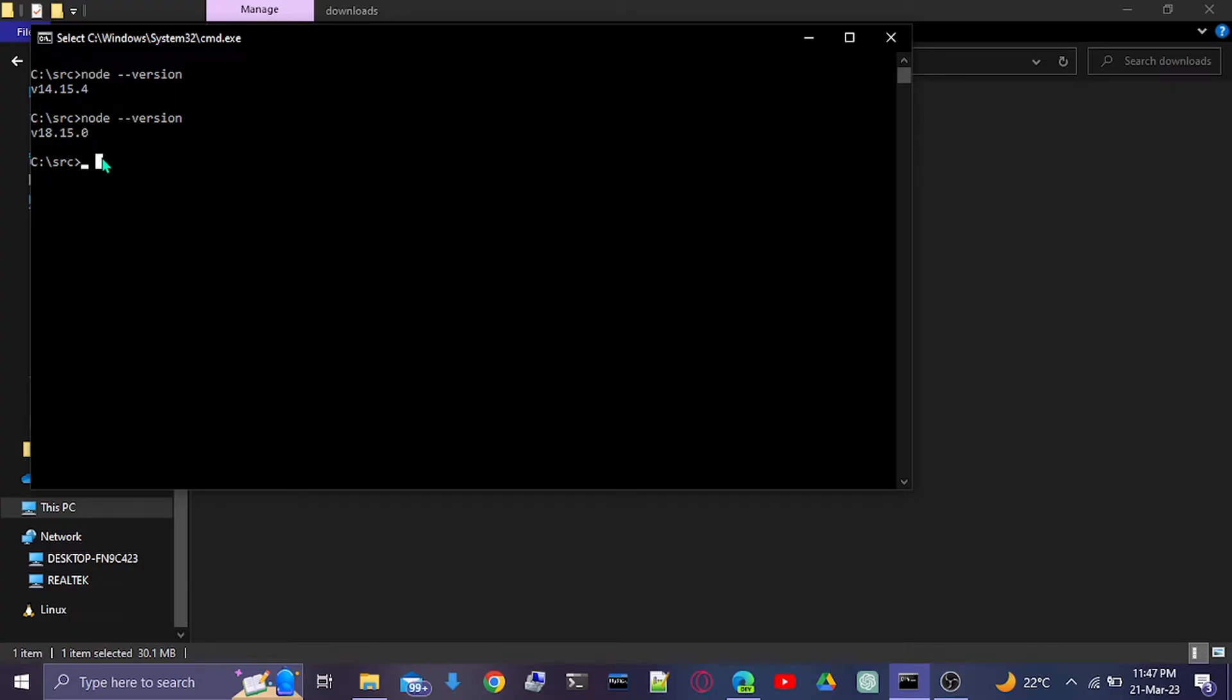The key learning is that we just have to go on Google and download the latest version, and it will replace the old version from our Windows PC. That's it from the video.